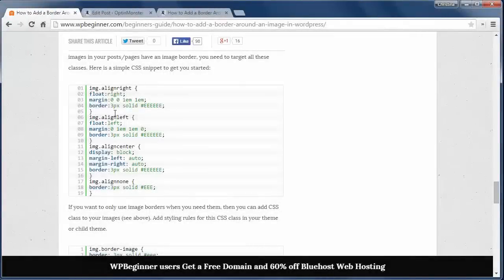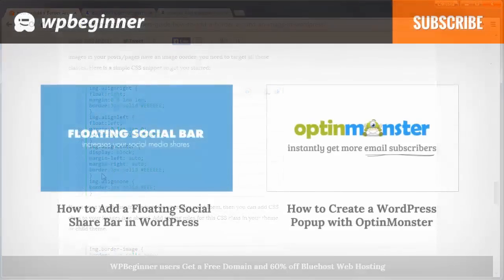You can also add it to your child theme by updating the style sheet with your image-specific CSS code like you see here.